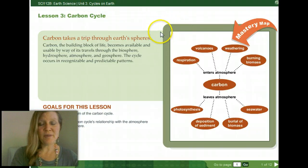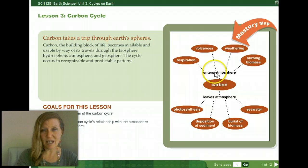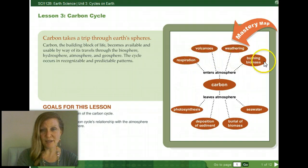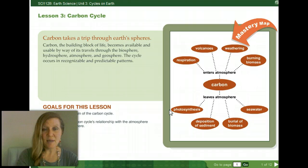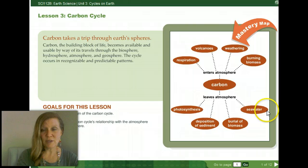Carbon takes a trip through most of Earth's spheres and becomes a building block of life. For instance, carbon enters the atmosphere through volcanism, respiration, burning of biomass, and weathering. It leaves the atmosphere through photosynthesis by plants and planktonic organisms, through deposition of sediment, burial of biomass, and sequestration of carbon in our seas and seawaters.